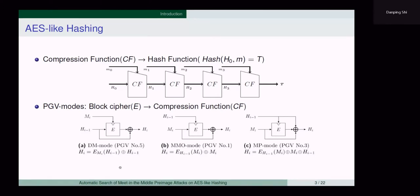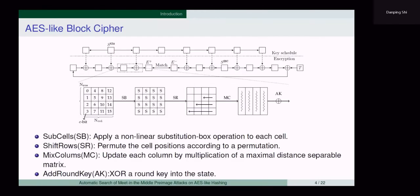When the underlying block cipher is AES-like, we call the hash functions AES-like hashing. The AES-like round function typically consists of four operations. The state is organized into a two-dimensional array of cells. SubCells applies a non-linear substitution box operation to each cell. ShiftRows permutes the cell positions according to a permutation. MixColumns updates each column by multiplication of a maximum distance separable matrix. AddRoundKey adds a round key into the state.